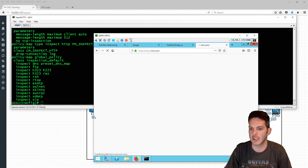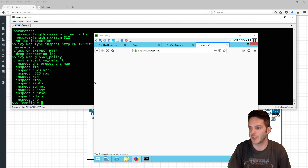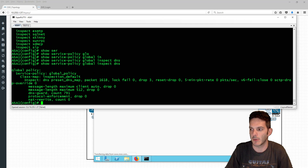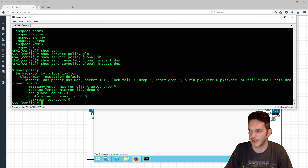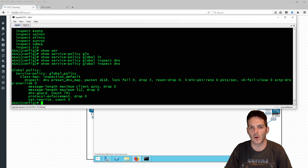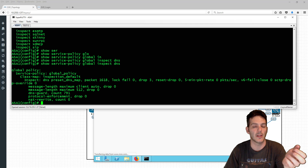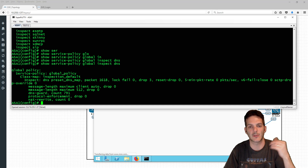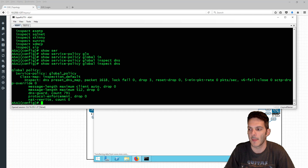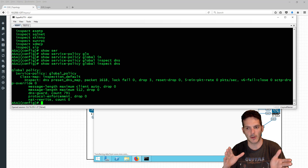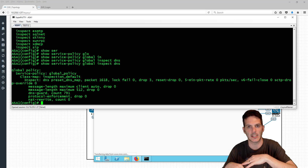We can inspect the policy. If we do 'show service policy global inspect DNS' you'll see a lot of packets going out. The DNS guard here means that when a query goes out and a reply comes back, once that session is completed the session is torn down — an effort to prevent DNS hijacking. NAT rewrite happens by default, where DNS entries are mapped from one IP to another via the NAT capability.